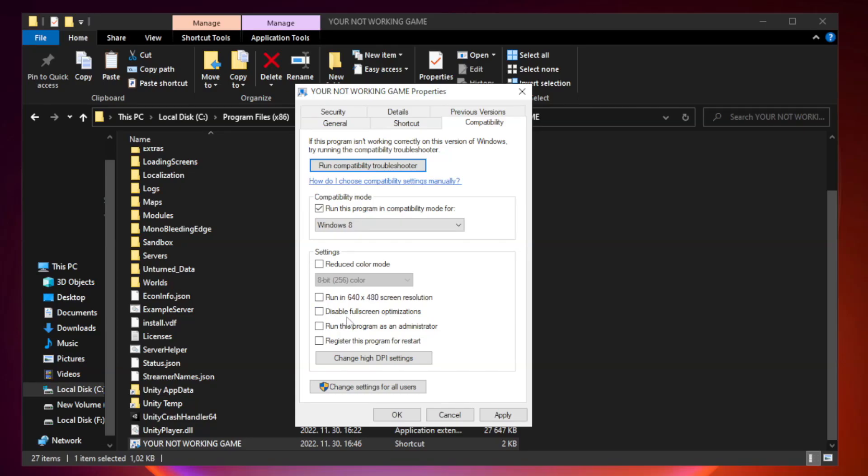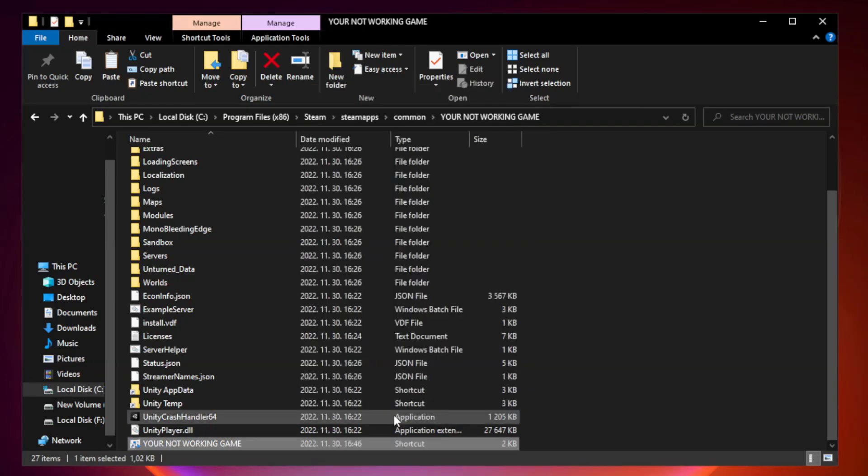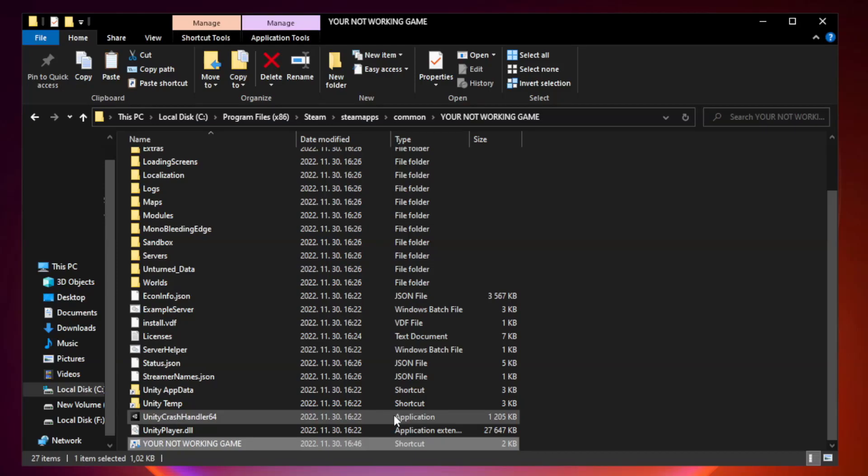Check disable fullscreen optimizations. Check run this program as an administrator. Apply and OK. Close window.